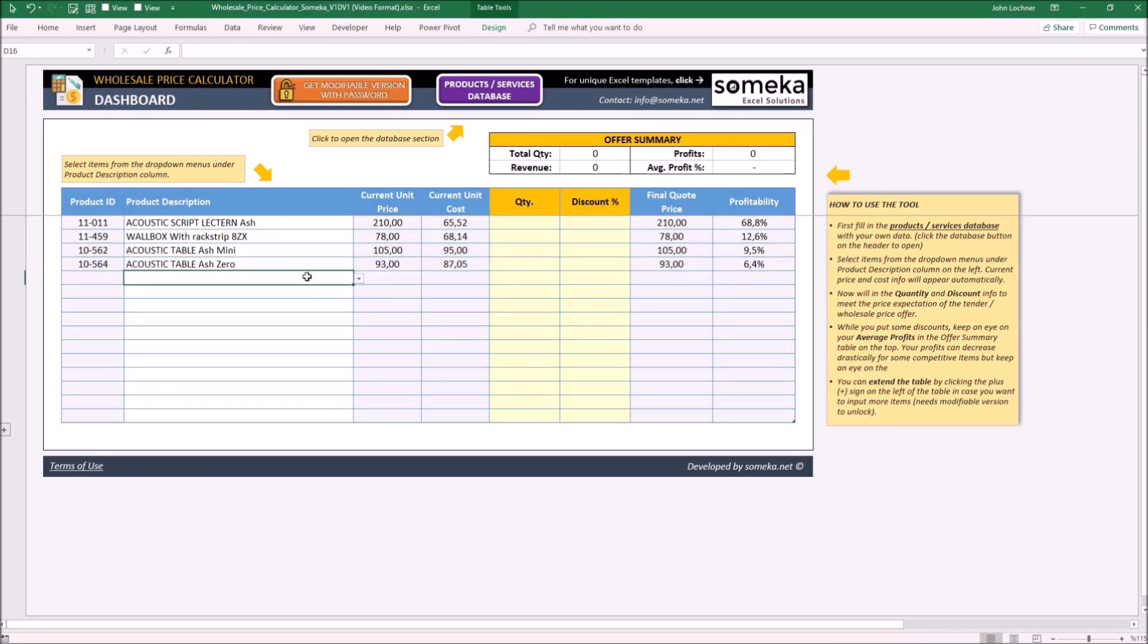Please do not edit the gray cells. The gray cells are formulated and do not require manual input.